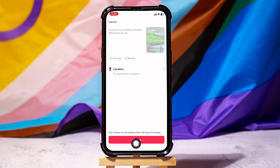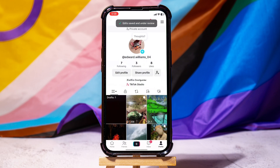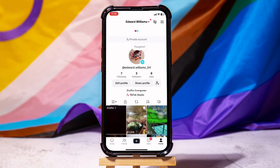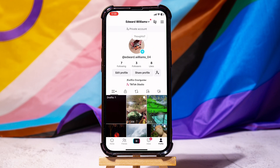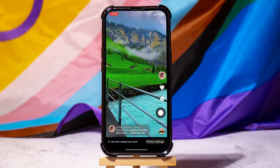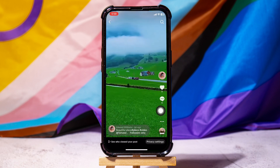Now tap on the save button. Once you're done, get back to the profile page and refresh the page. Open that particular post again. You will notice the location has been removed from the post.